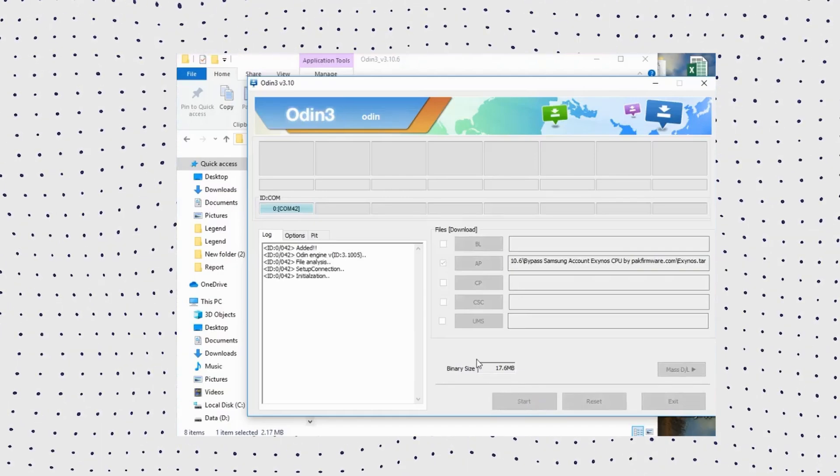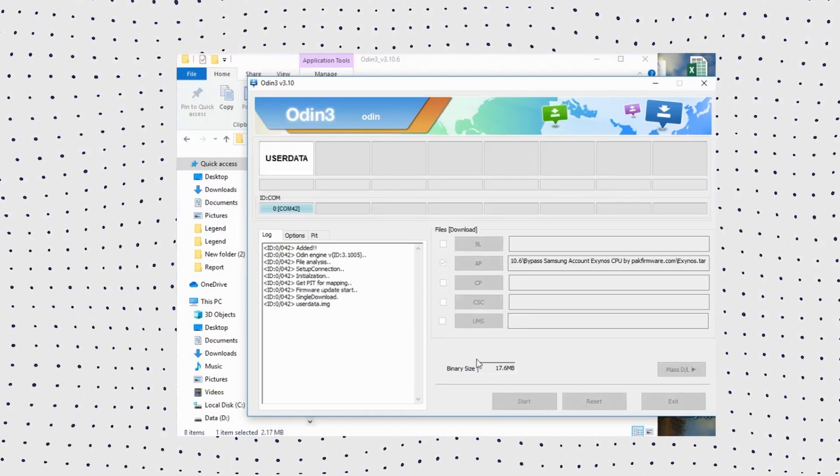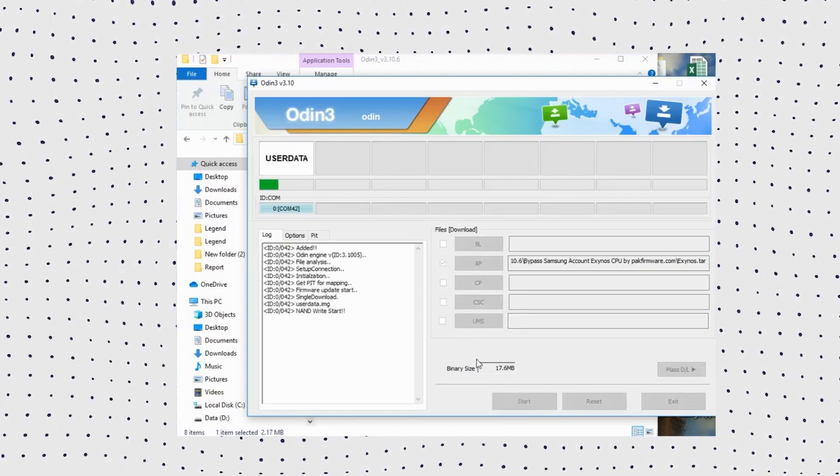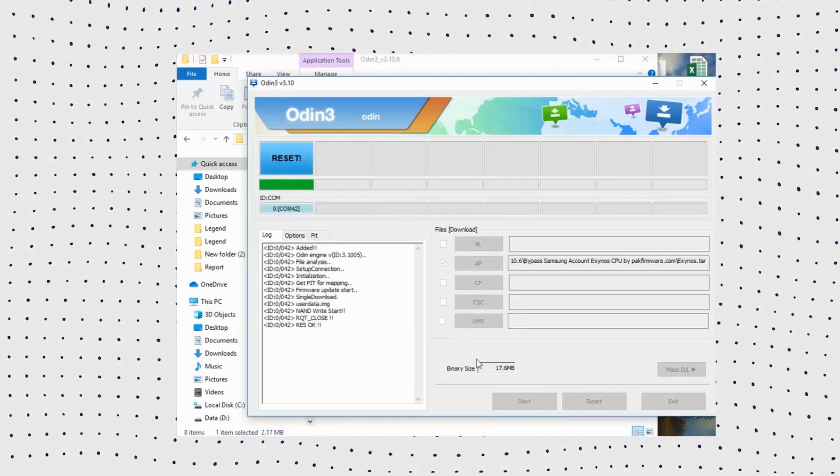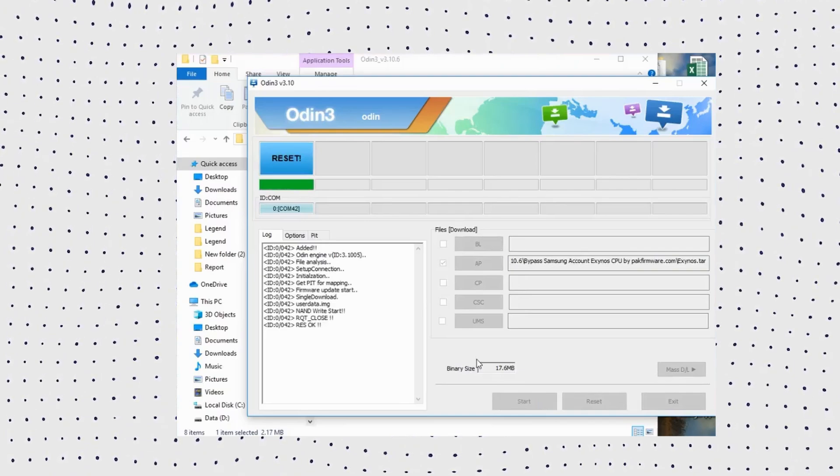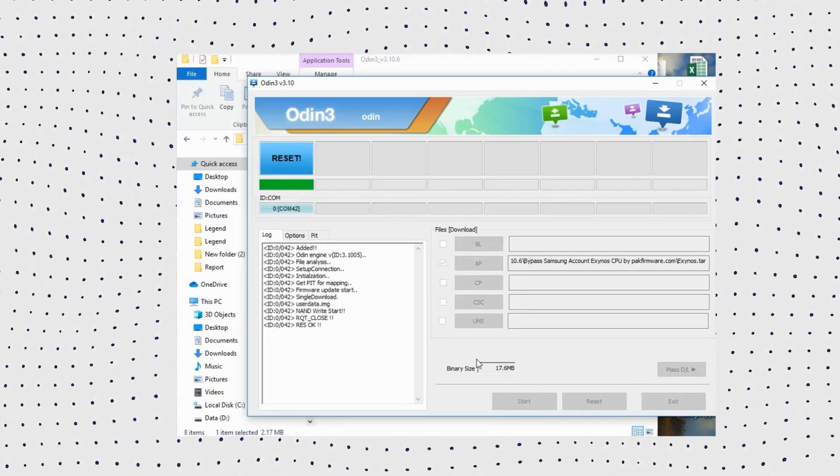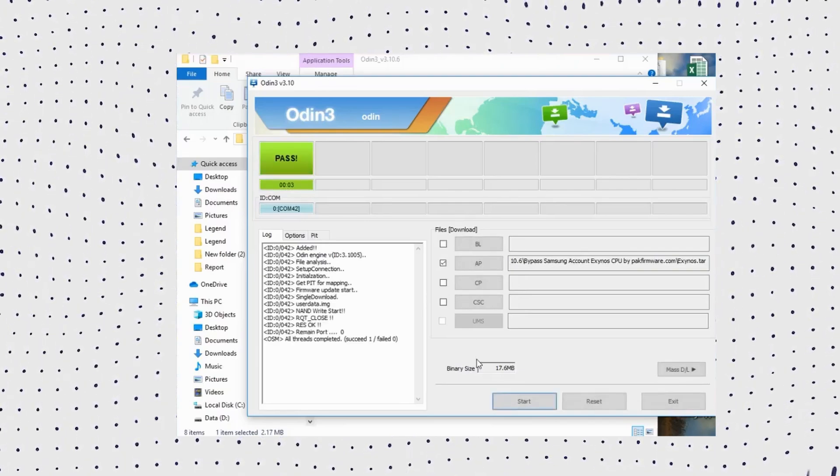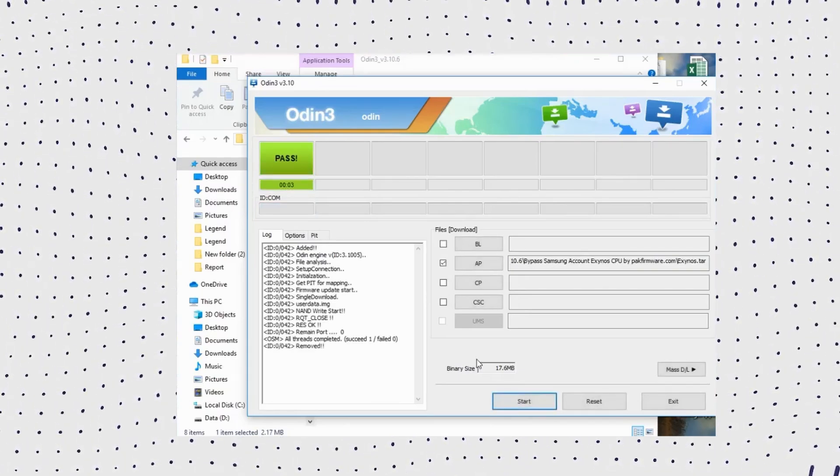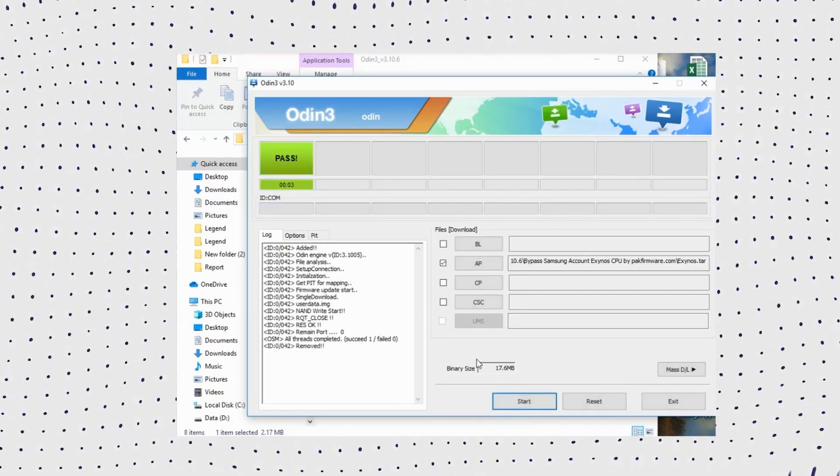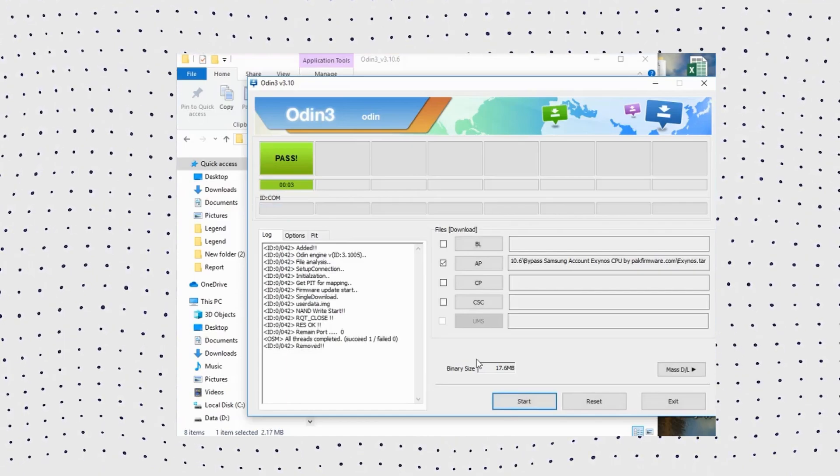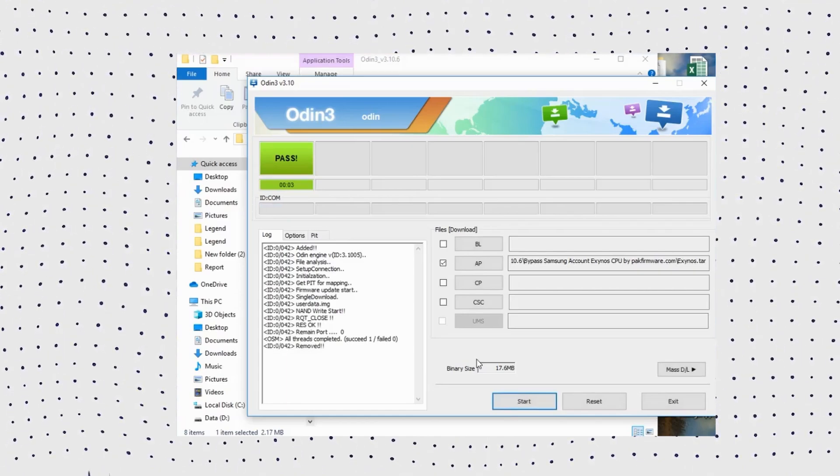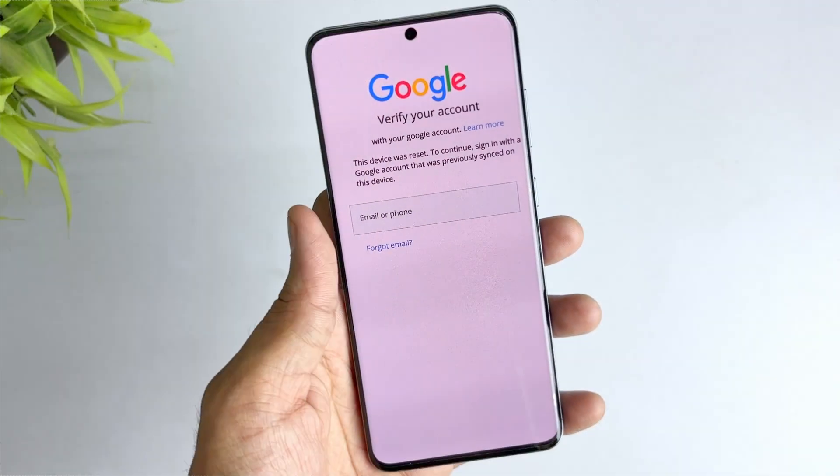Once Odin detects the connected Samsung device, tap on start to flash the firmware file to your Samsung device to remove the Google account lock. Now your device will automatically reboot. Now you can proceed with setting up your phone and the FRP lock should be removed.